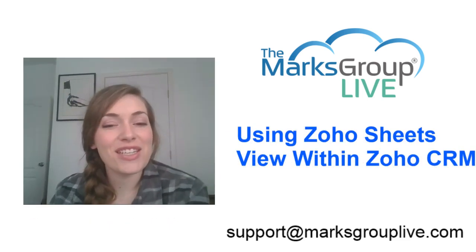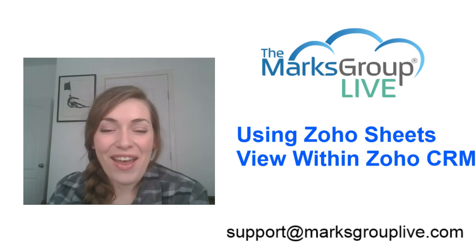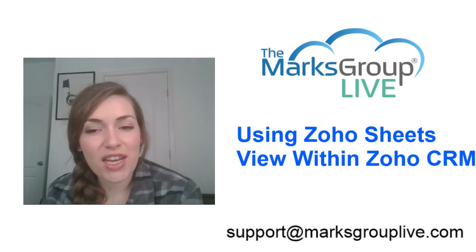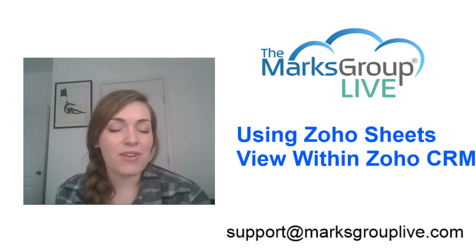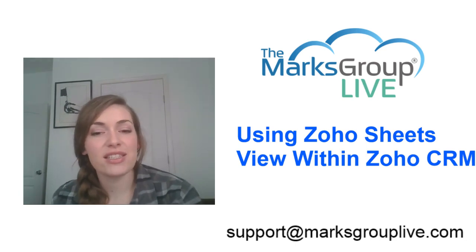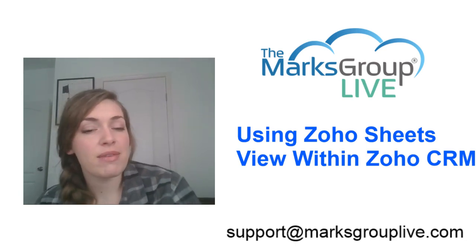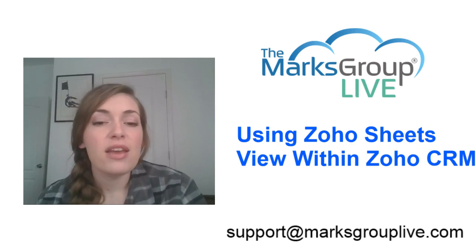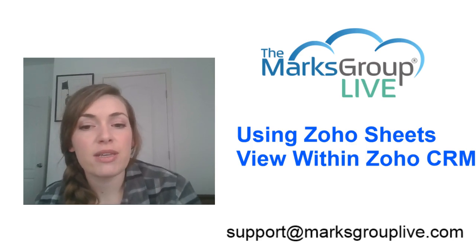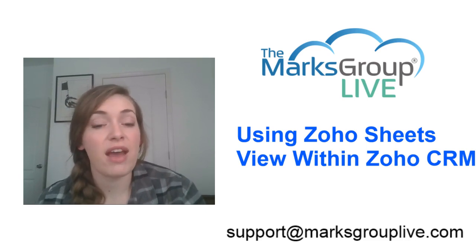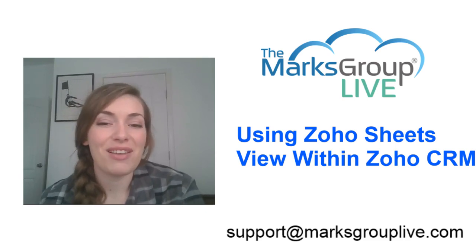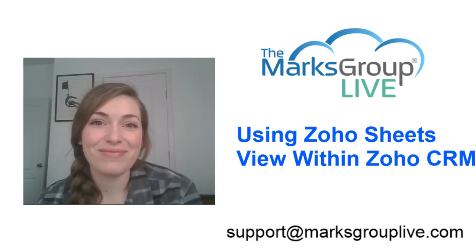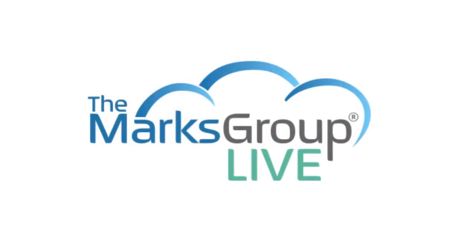All right, I hope you've enjoyed this video today. Please check out our video library for other tips and training videos just like this one. If you have any suggestions for other classes or how to adjust this class topic, please let us know by emailing support at marksgrouplive.com. You can also email us for questions about this video or any other questions you might have about Zoho. Thank you so much for joining. I hope this was helpful.